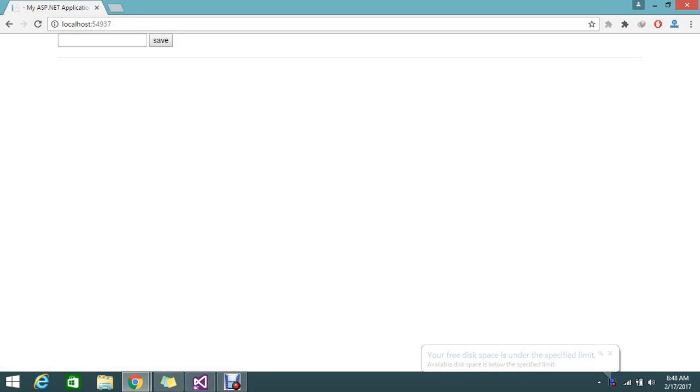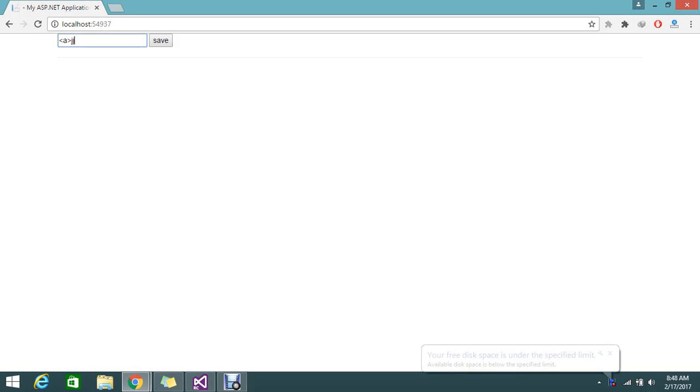Now the problem here is if I try to add some HTML value. Suppose this is my HTML, something like anchor entity slash anchor. When I try to save this...